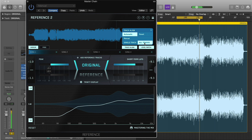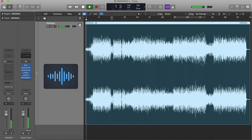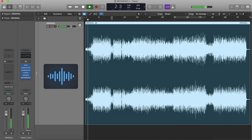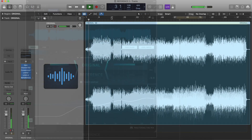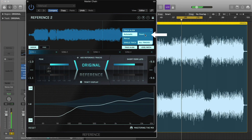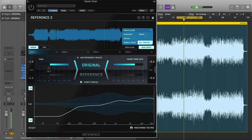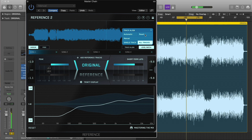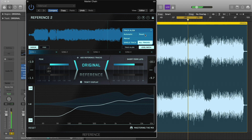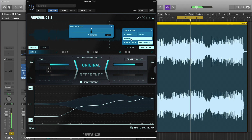Track Align often works best when you play the original in your DAW from the beginning. You can also click Reset to align at any point in the original track. Very rarely, the Track Align algorithm may detect an incorrect alignment. In this situation, just click Reset or choose Manual Align.